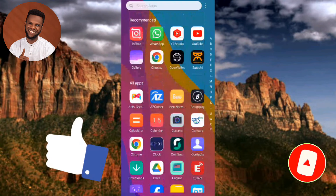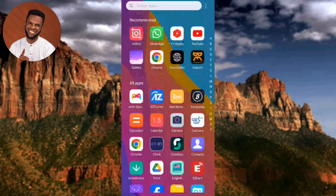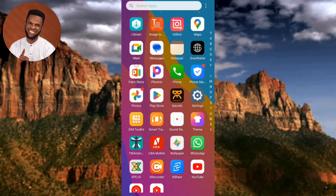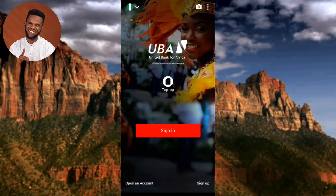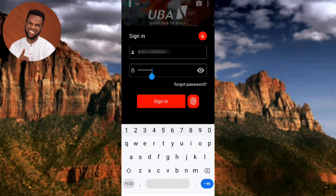The first step is to go to your UBA mobile app and tap on it. Once the app opens, you need to sign in. I've entered my password, so let me tap on Sign In.